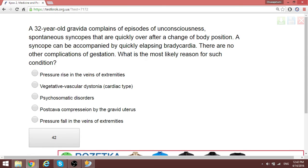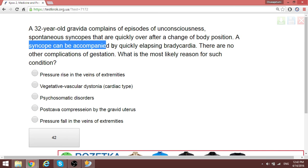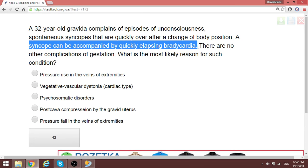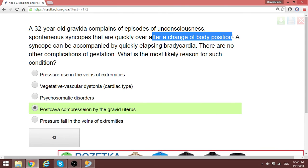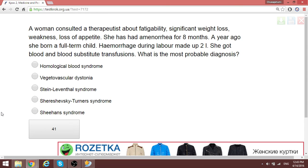A 32-year-old gravida presents with episodes of unconsciousness — spontaneous syncope — that quickly resolve after a change of body position, accompanied by quickly resolving bradycardia. There are no other complications of gestation. In a pregnant woman, the enlarged uterus causes pressure on the inferior vena cava — this is inferior vena cava compression syndrome. The major treatment is to have the mother relax on her side to relieve the pressure on the inferior vena cava.